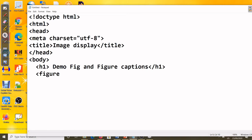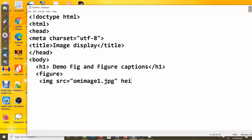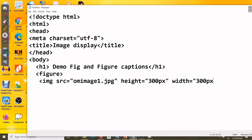Inside the figure we have to use figcaption — so we write figure, then img src to display the image. I'll use the same image from last time, kept in the same folder. For the image attributes, width and height are set to 300px. Then we add figcaption — the syntax is figcaption — and then close figcaption.